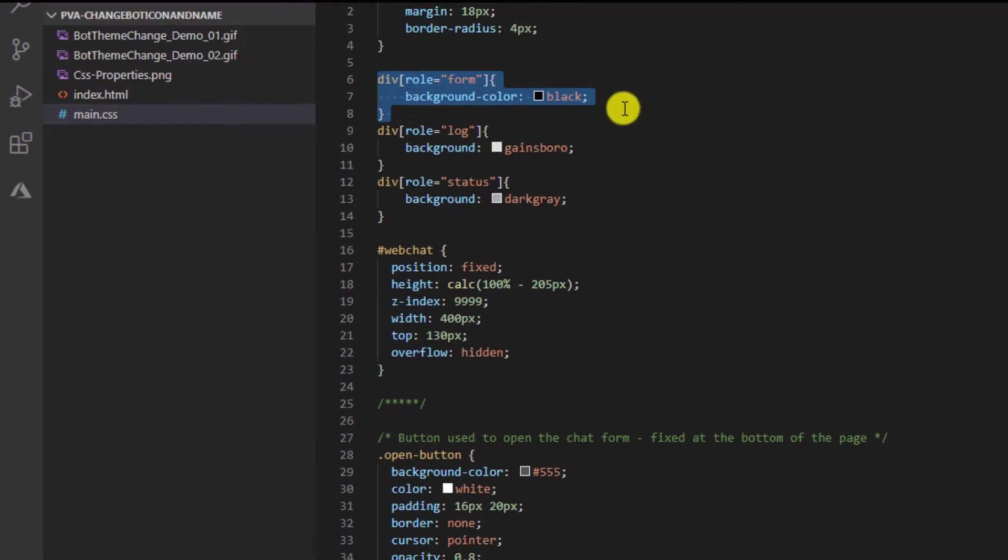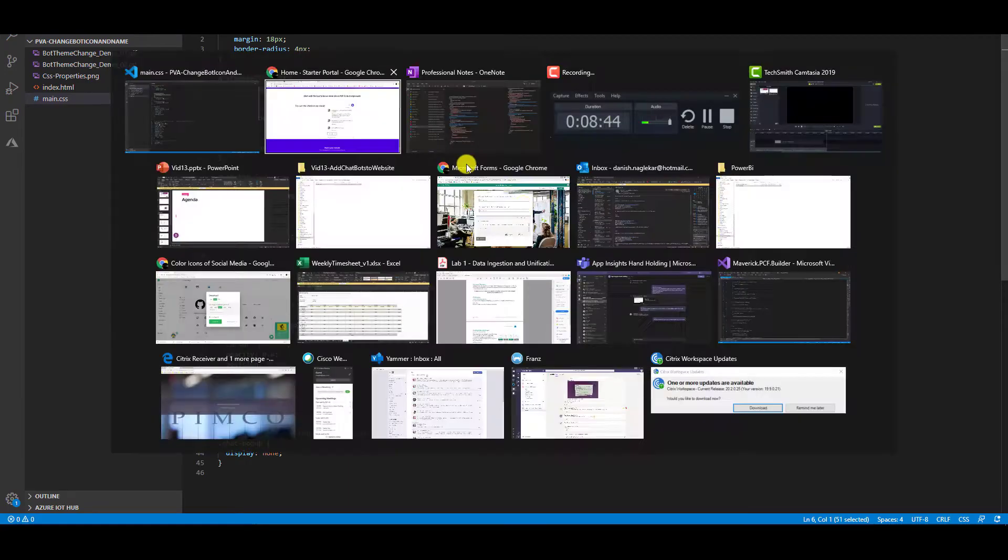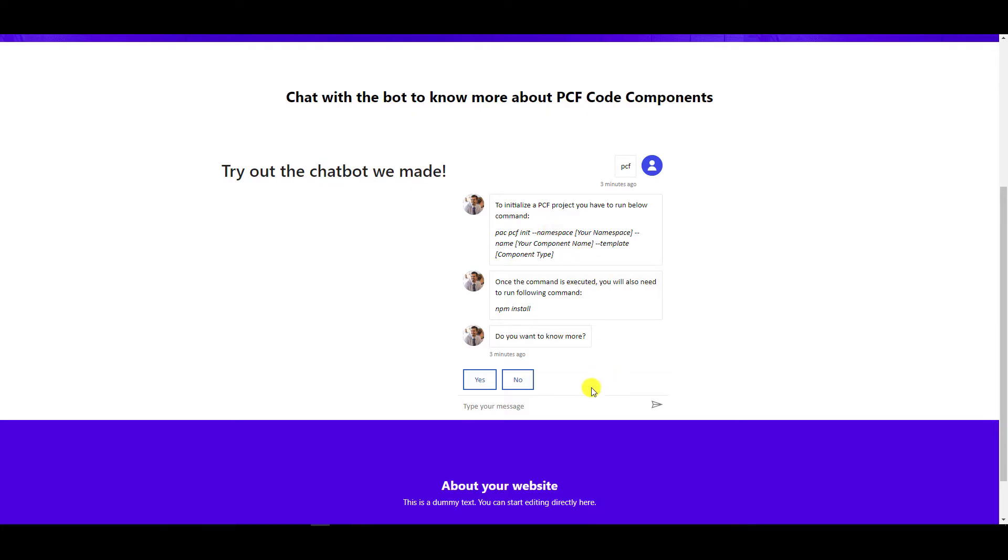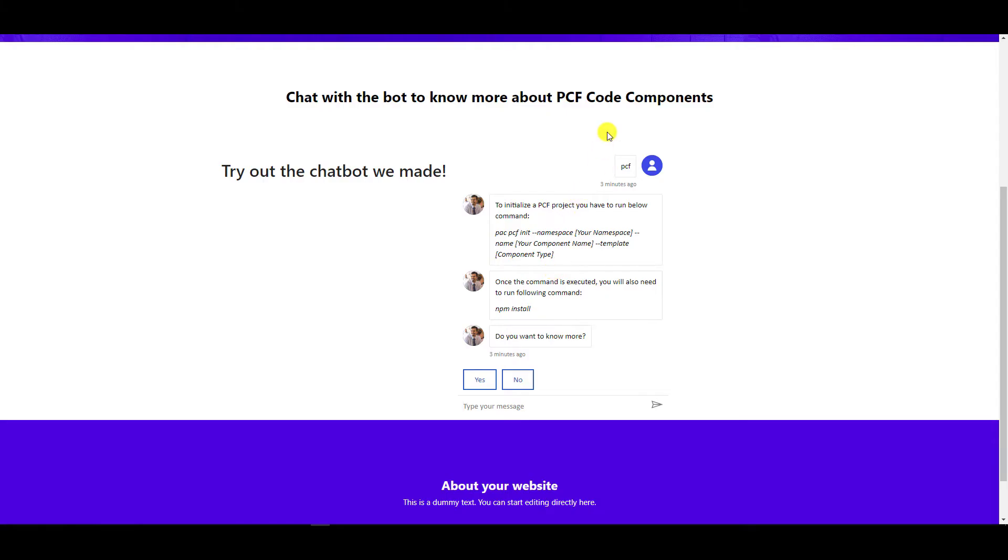For example, the form tag is nothing but the section over here, the entire footer you can call. So the footer is what is form. I want the footer to be black. Then the log is this particular log, the conversation block that we're talking about. So like PCF and all these messages and questions, all those things is the log.